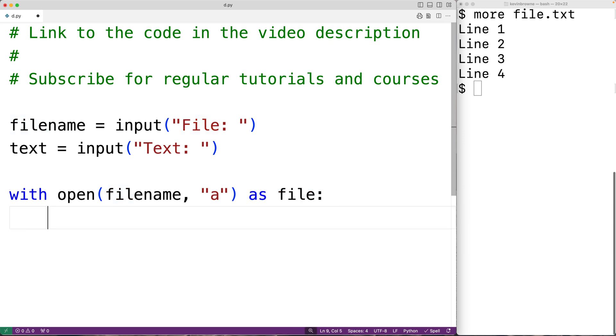We can append this text to the file with file.write and then passing it the string text.